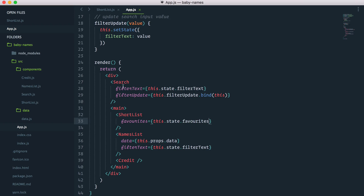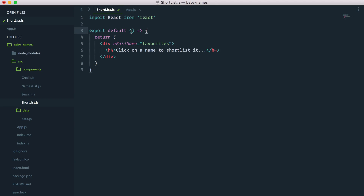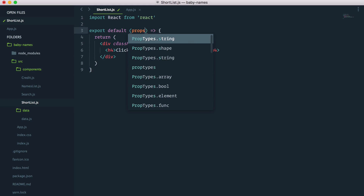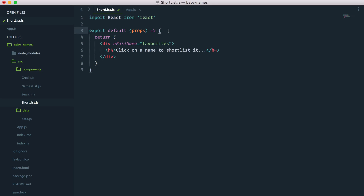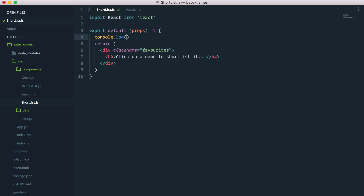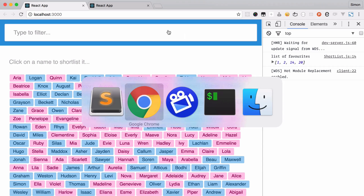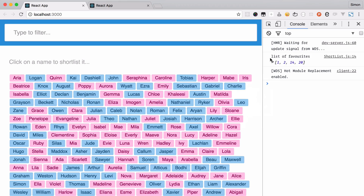Give it a save. Now I'll go into my shortlist and see if I can look at this list of IDs if it works. I'll just pass props as an argument and console.log props.favorites. Give it a save. And here we go — list of favorites is now showing 1, 2, 14, 20. Great.